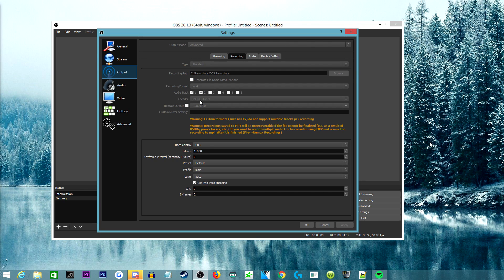I hope you all enjoyed this video and it helped those having problems with OBS. If you're new to recording and have an Nvidia GPU, I highly suggest these settings — I've never had a problem with any game. If you have any questions or comments, leave them below. My name is Lunar, hope you enjoyed, and I'll catch you all with another video tomorrow.